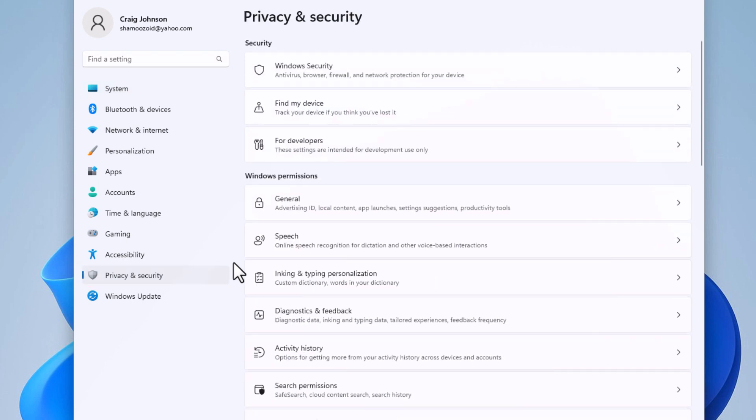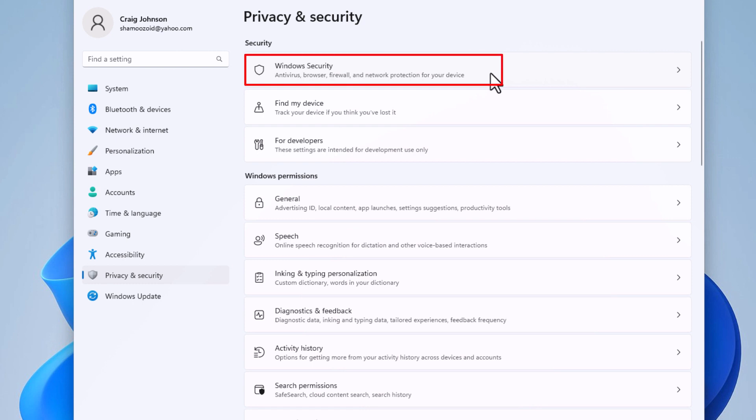Then in the center pane, go up to the very top and click on Windows security.